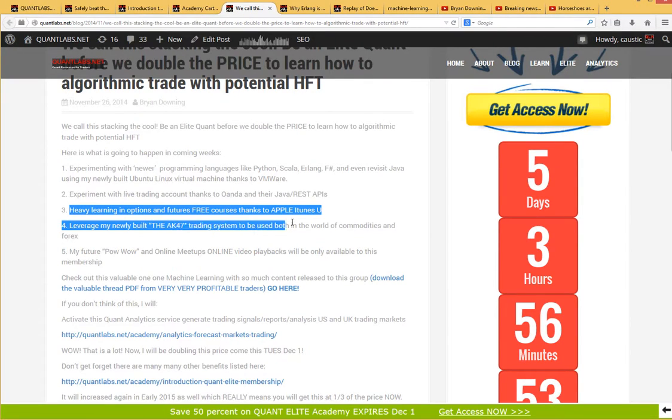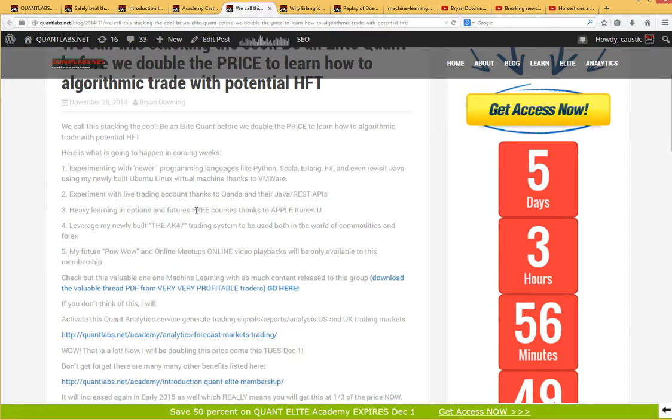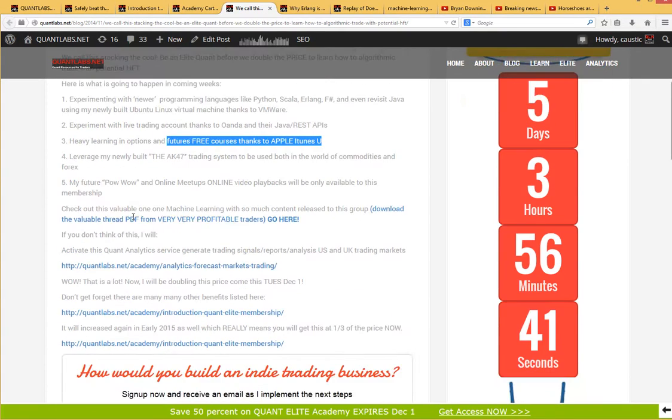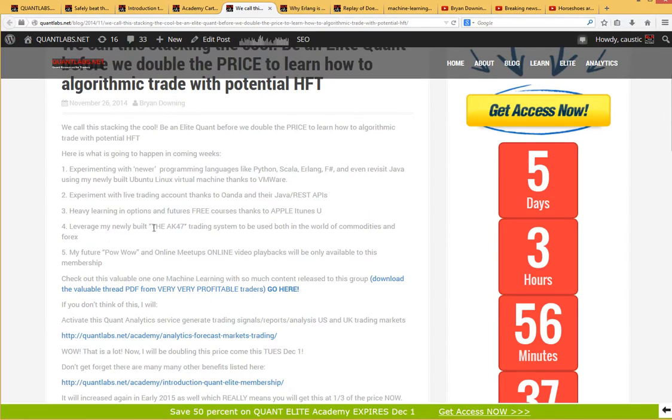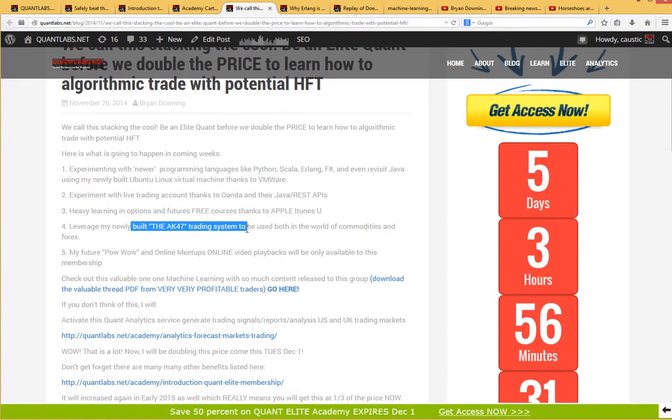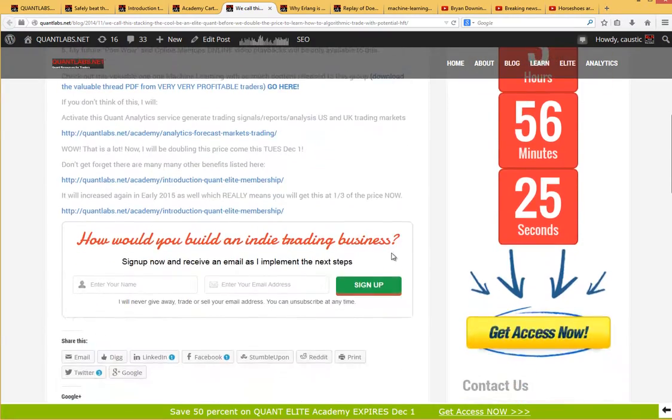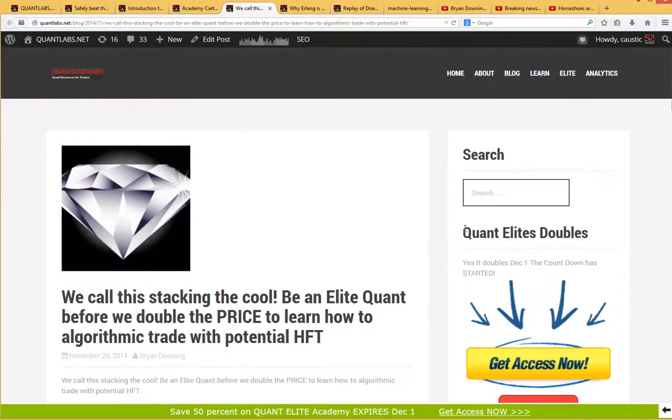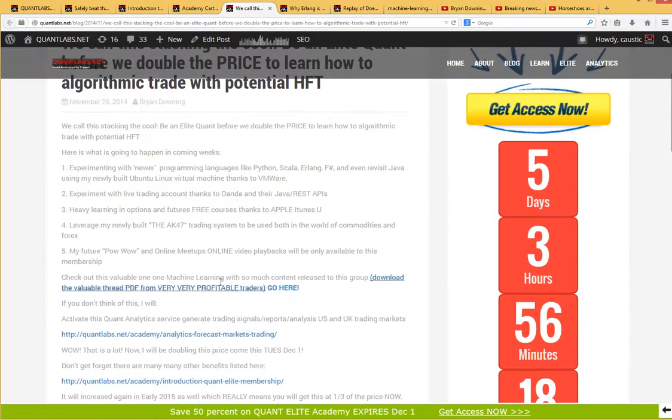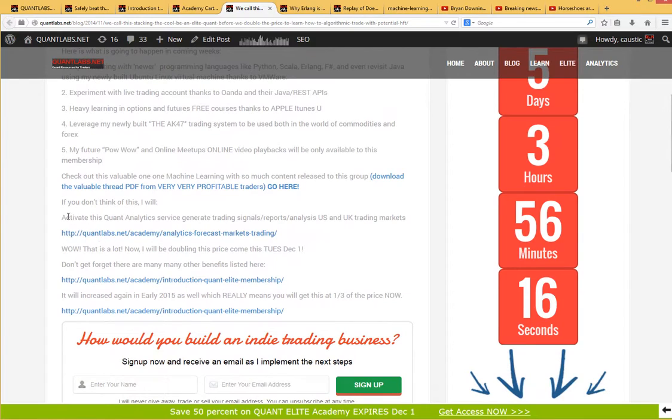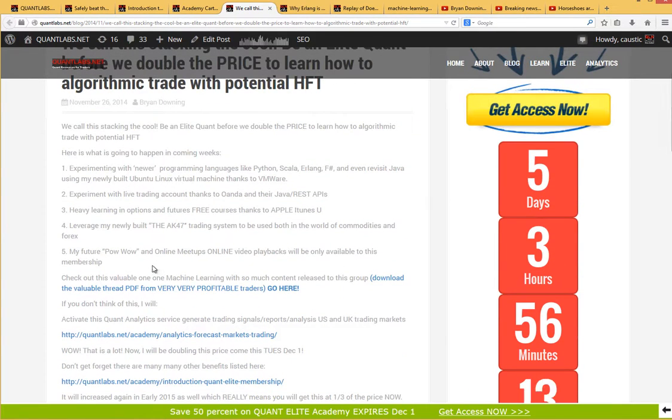Again, over the next few months, my next priority is to do heavy learning about options, futures. And that's through free courses that you can get on Apple iTunes U, University. Now, I've also talked about this new system that I'm just bringing aboard called the AK-47. I'm hoping to include all my analytics service as part of this membership. That's counting down right now. And again, do realize it doubles come December 1st. So that should be included. I don't see why it wouldn't be.